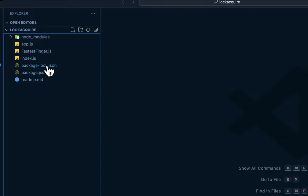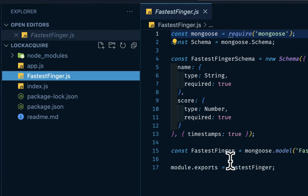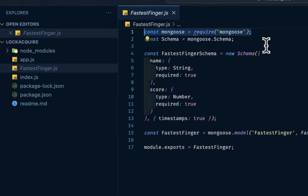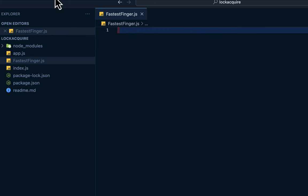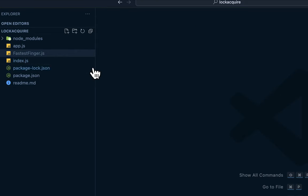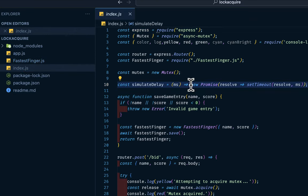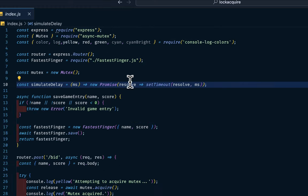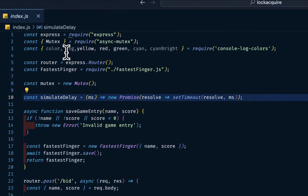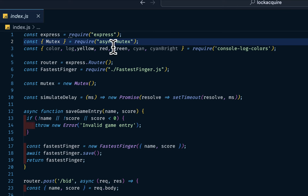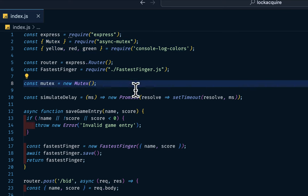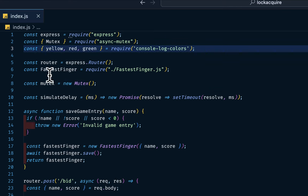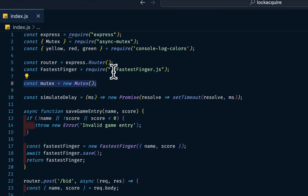This is our fastest finger application so let's go through the modules. We have the fastest finger, Razor Mongoose, then we have the name underscore, then we exported this. Then in our index.js, I have express imported the mutex. This is what we are using for the lock and acquiring mechanism. Then I have this console log colors just for logging colors to the console. Then we have express router, then the model imported.